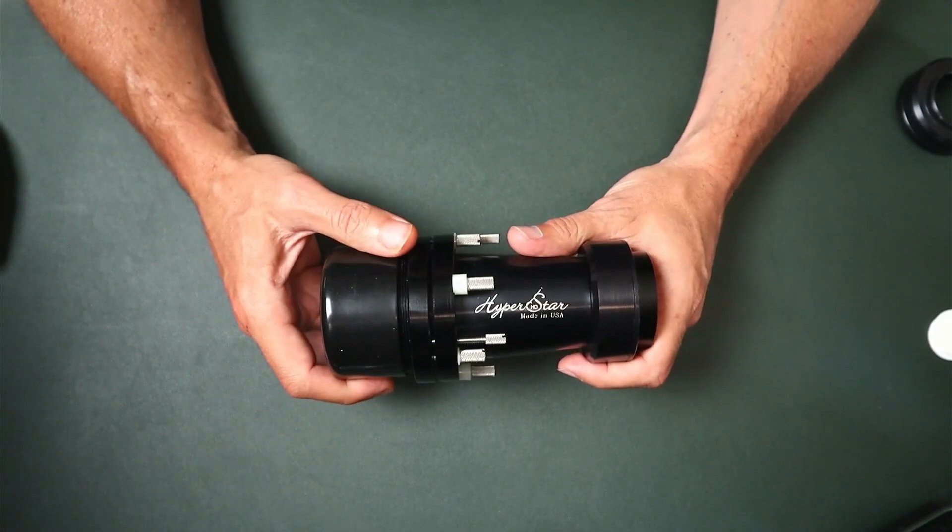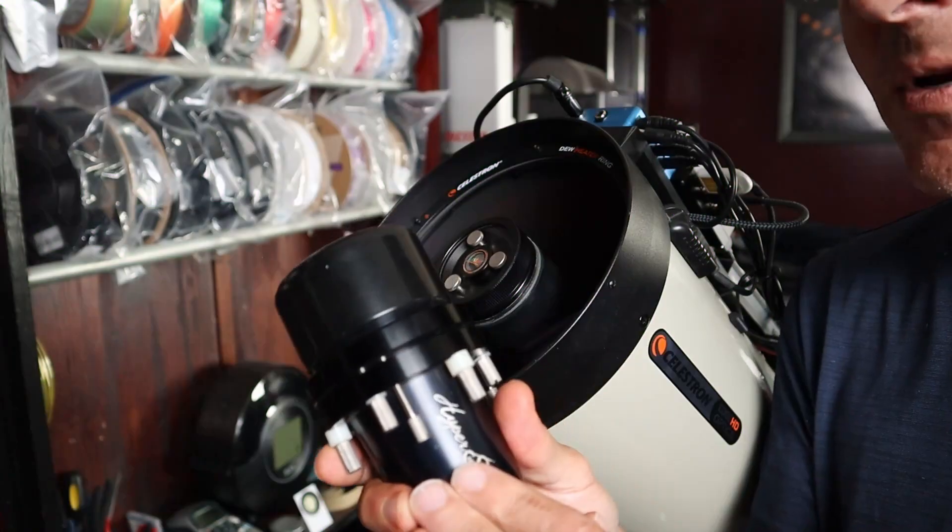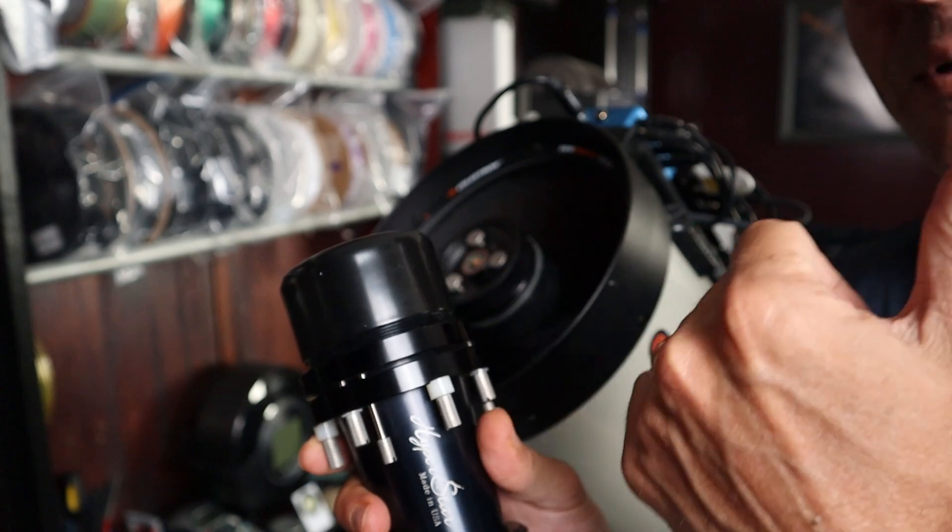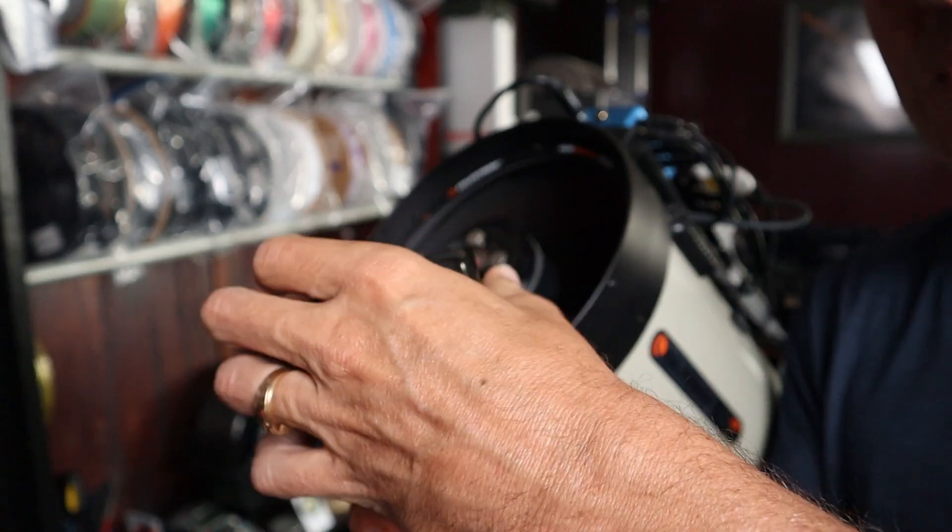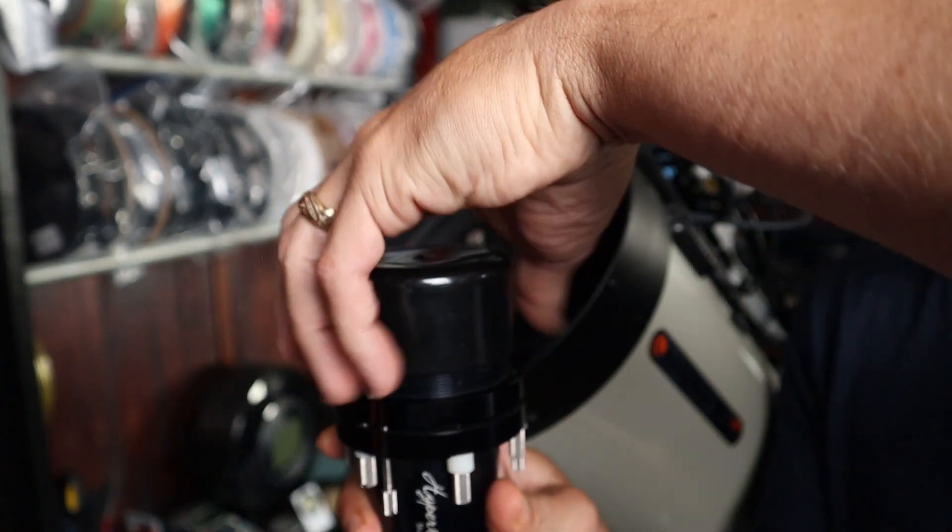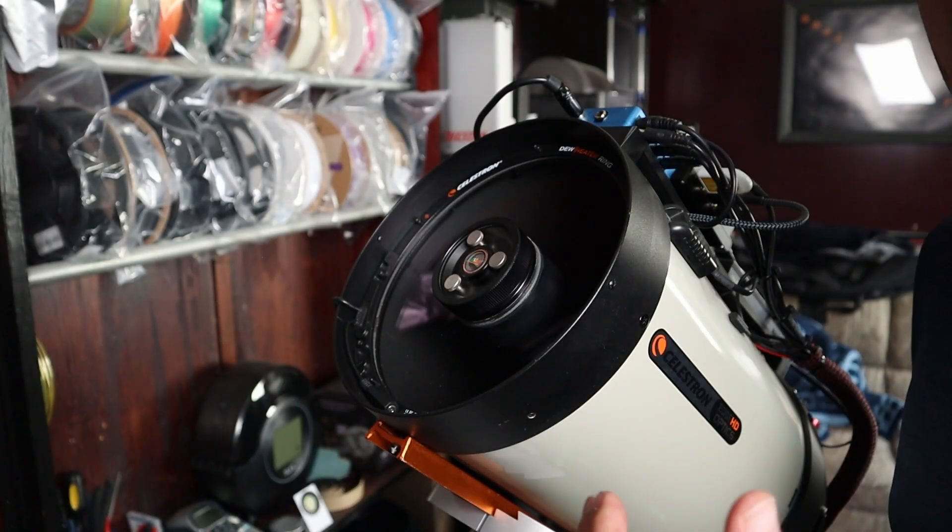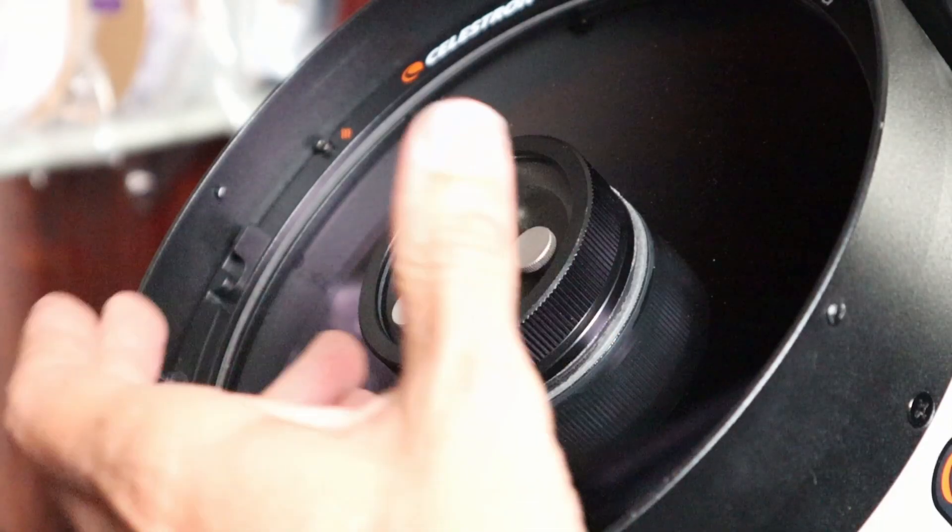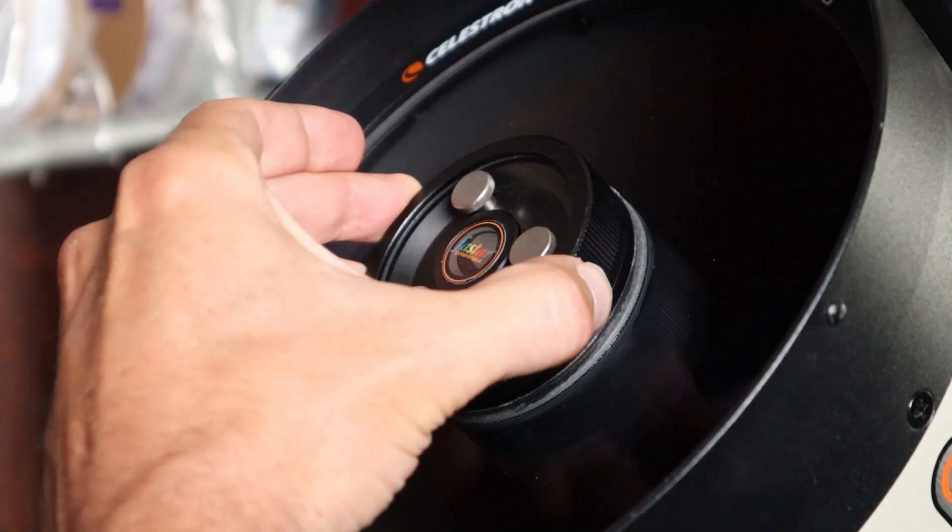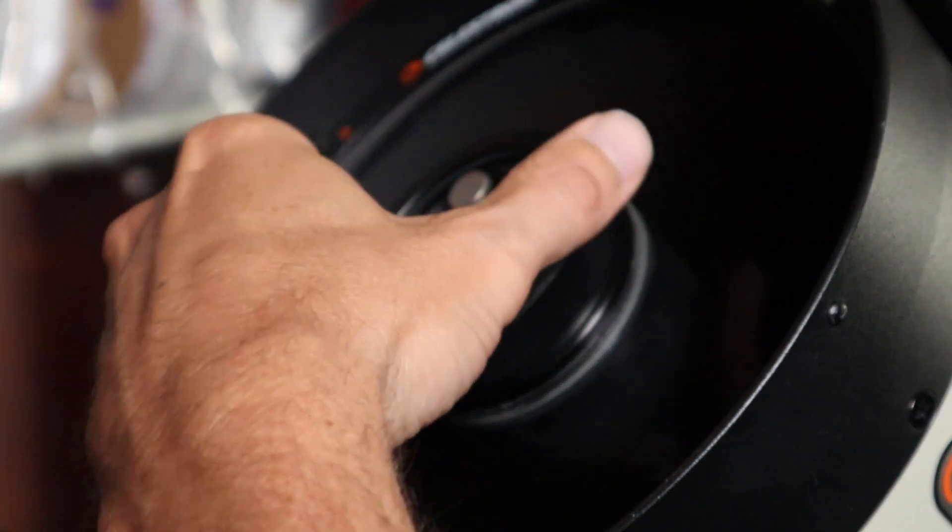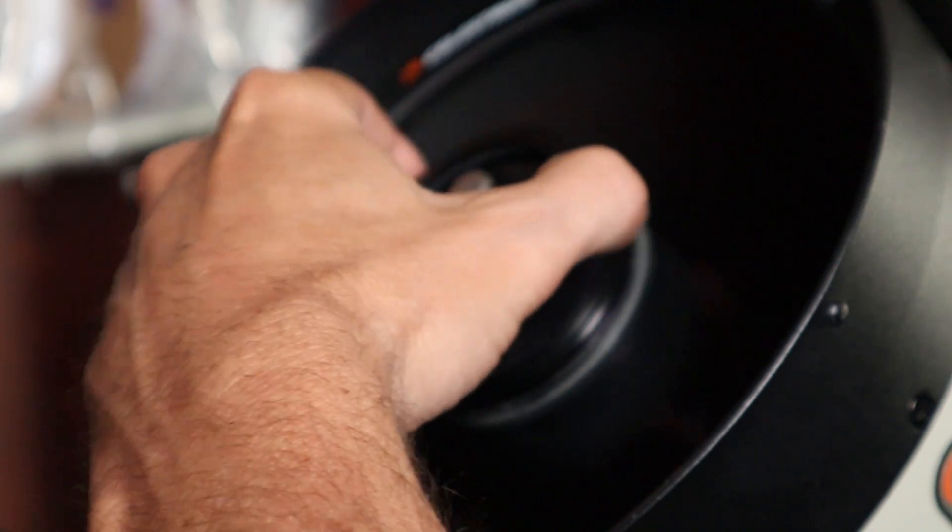Okay, so first thing we need to do is remove the cap that's going to hold our secondary mirror. Just unscrew the top of it. We're going to set the Hyperstar off to the side for now. And then your secondary mirror comes out very easily. It's just a retaining ring holding it in. Just unscrew that. Try to be careful not to touch the corrector plate so you don't leave any oils from your fingers behind.